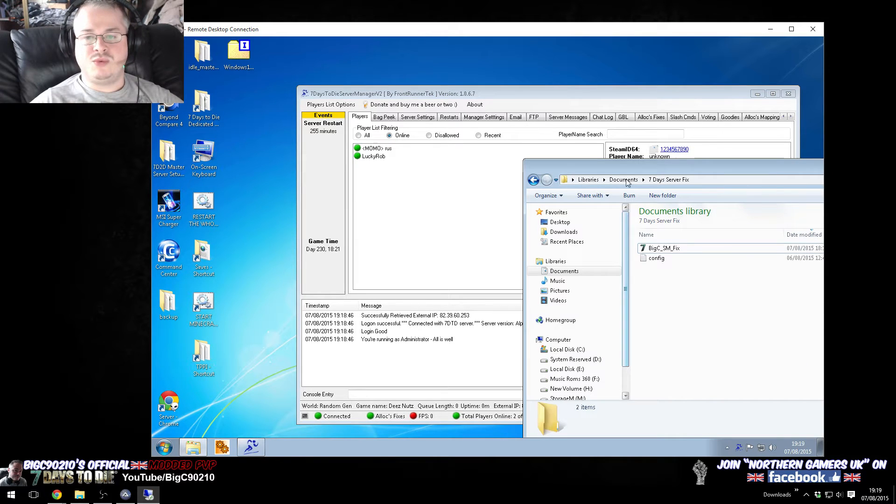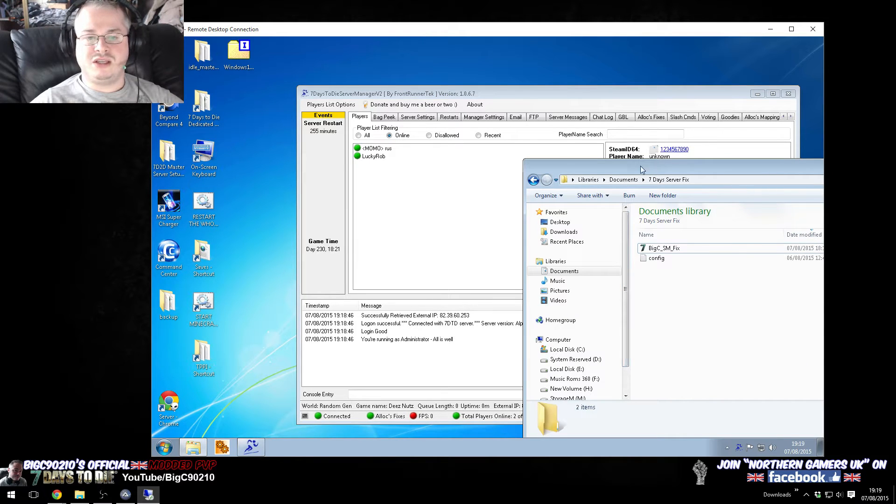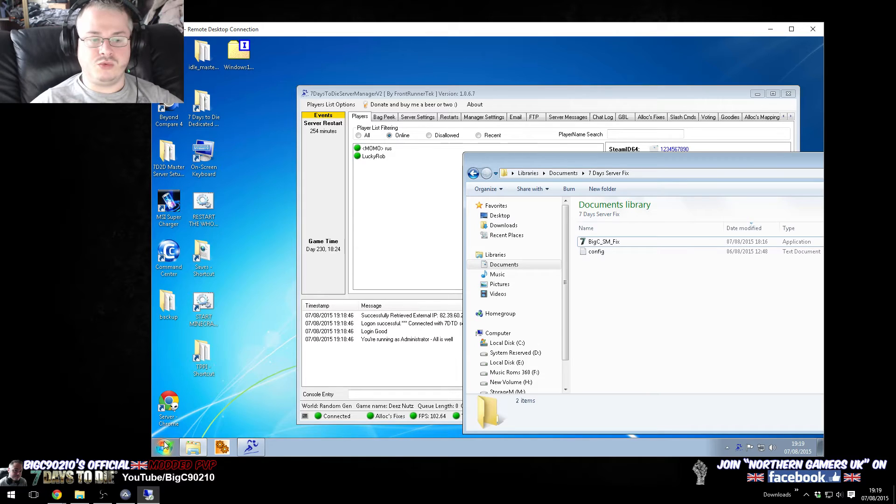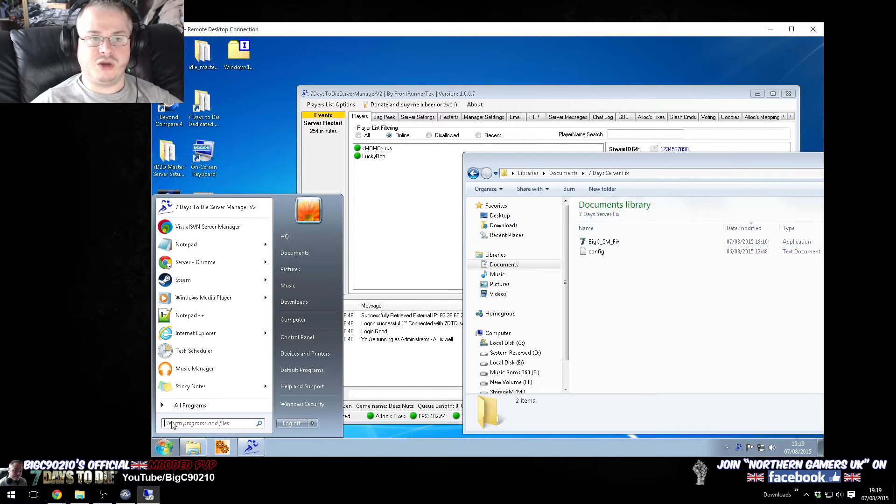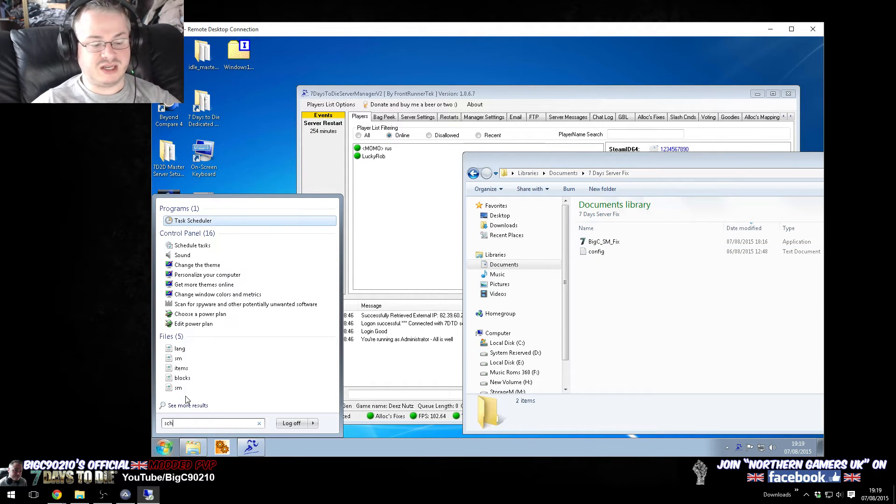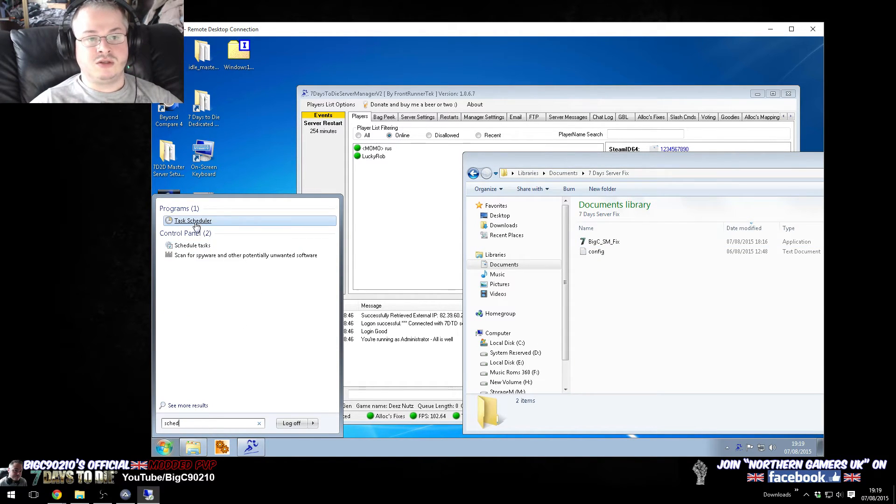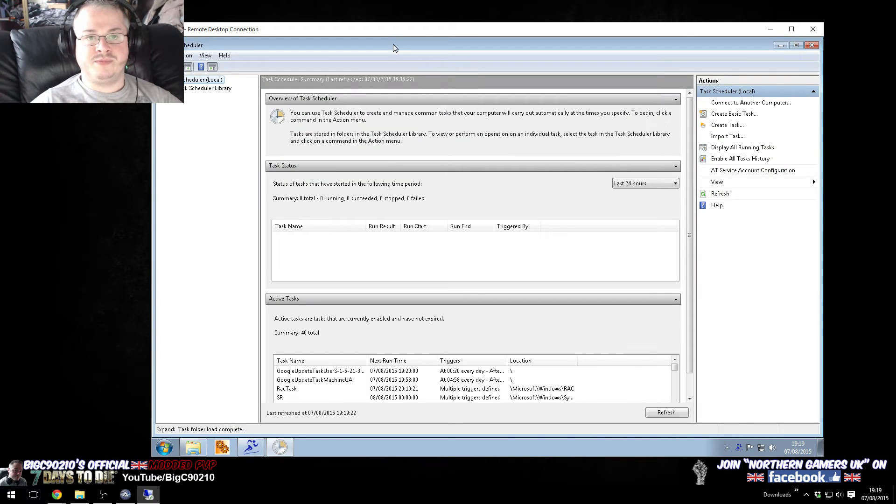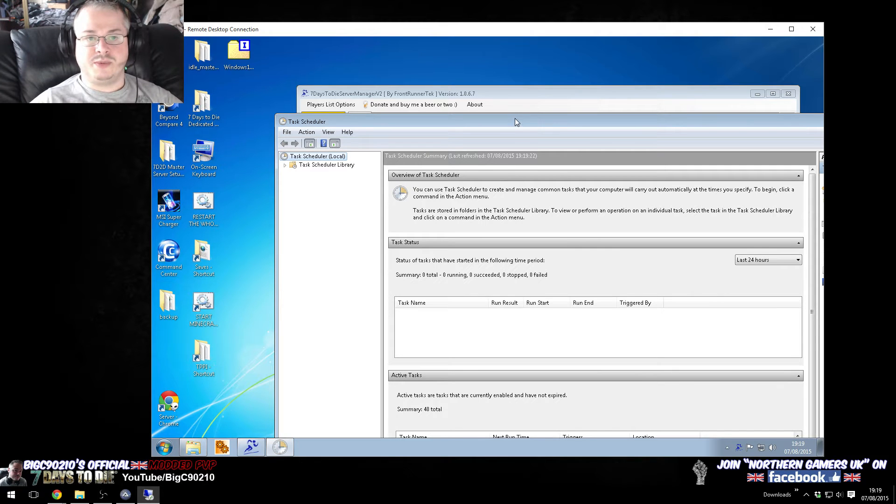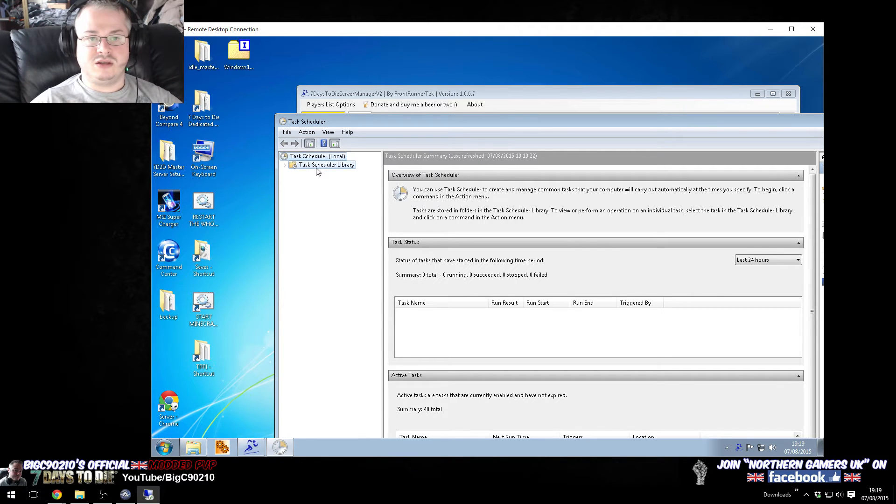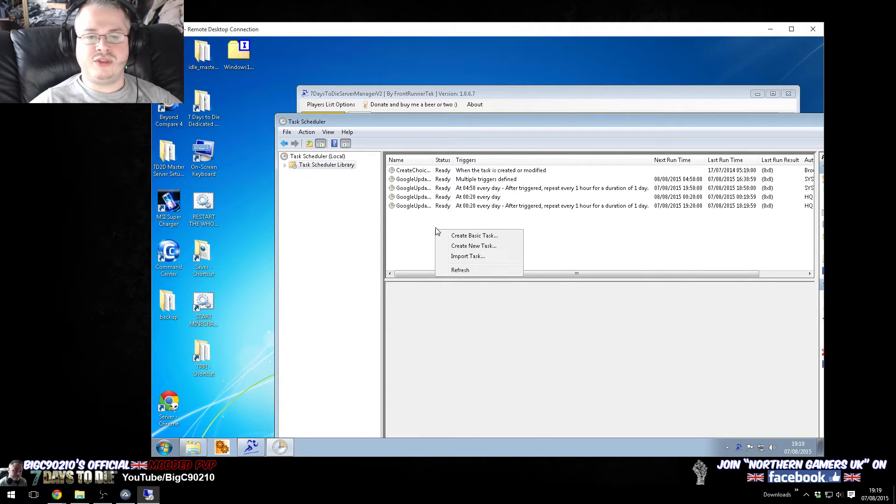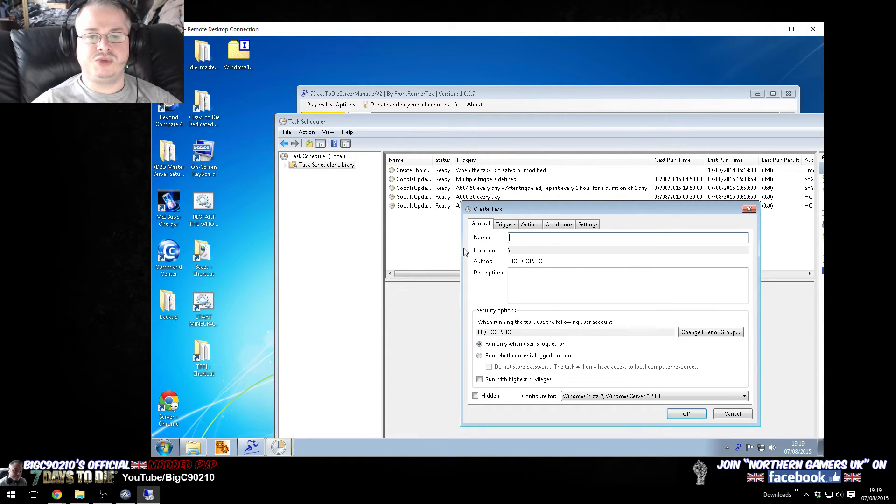So, the way that we do that is we press the start menu and we go to task scheduler. So, we open up task scheduler, which looks a bit like this, and we click on the task scheduler library. So, somewhere in the white, we want to right-click and create a new task.